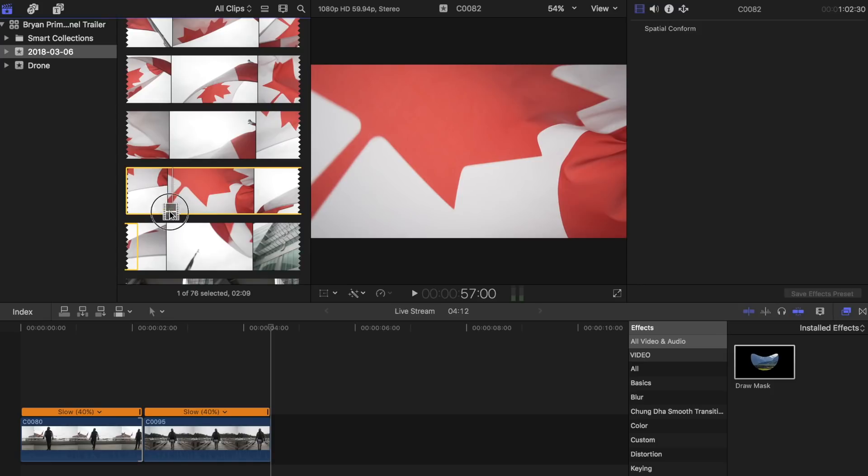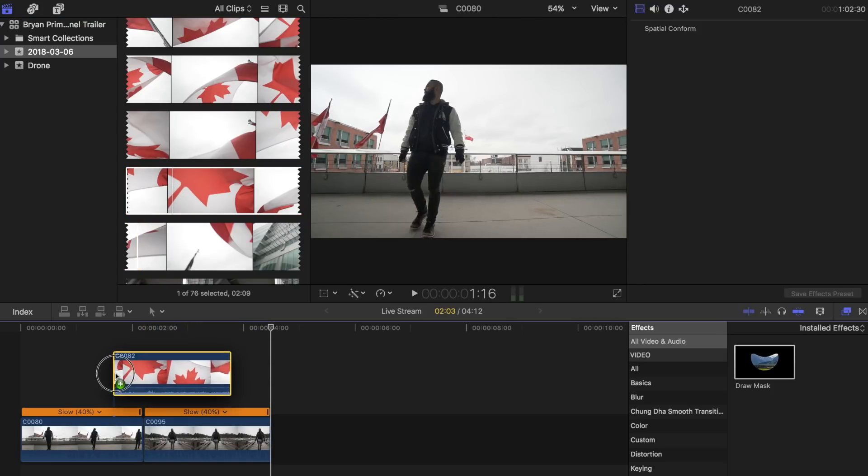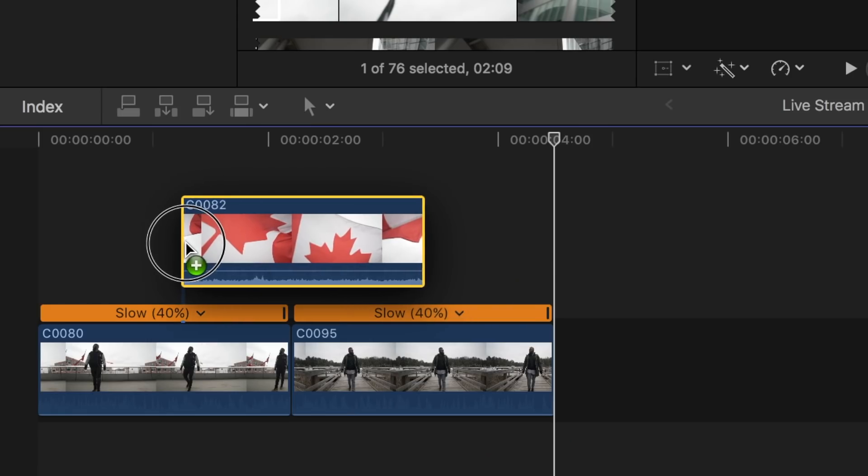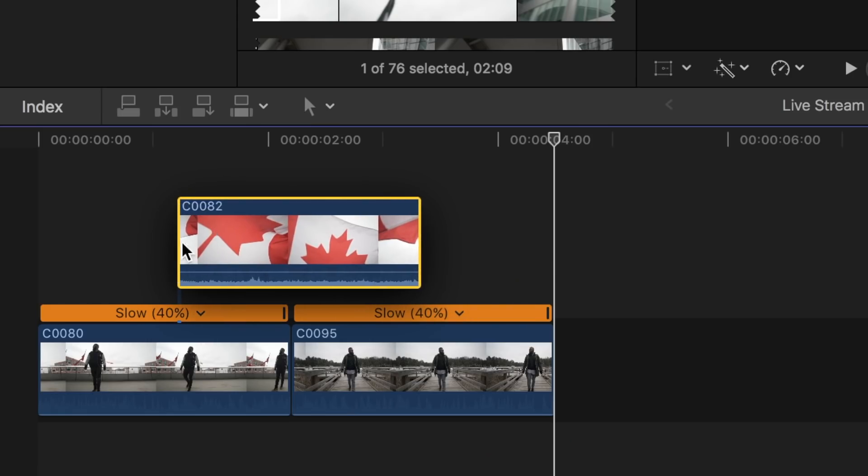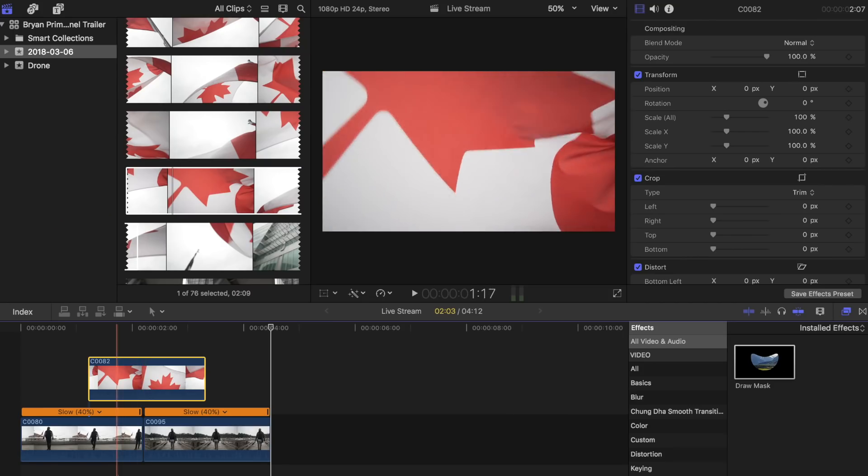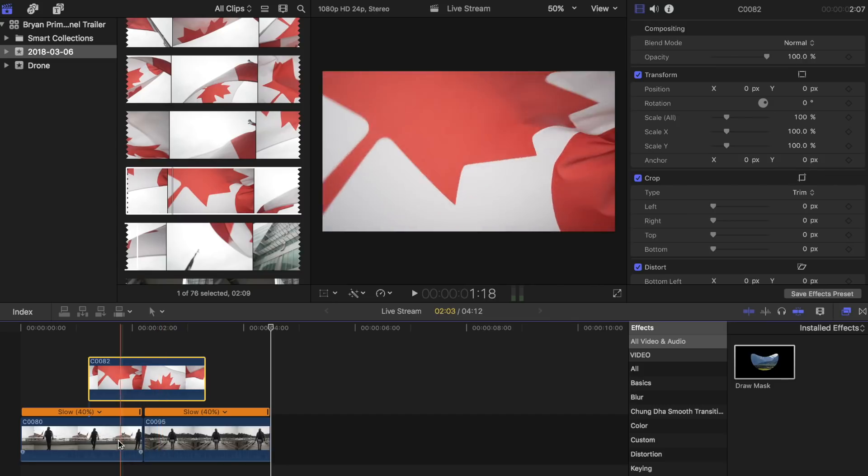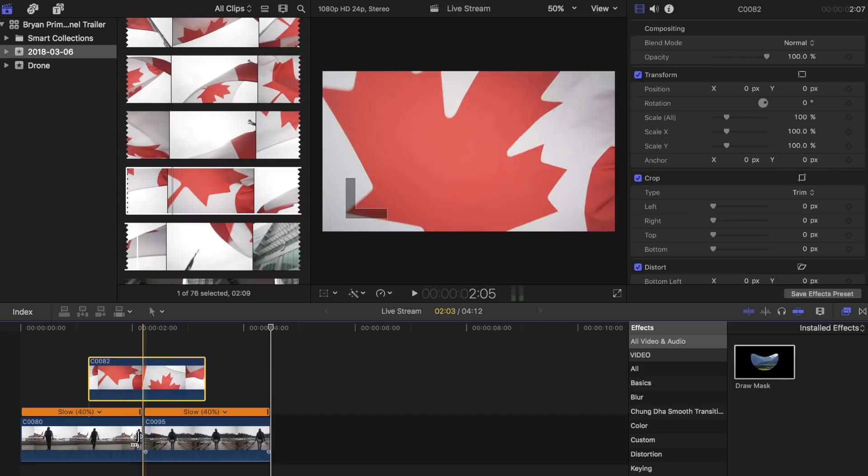I will start the transition here where you see part of the flag coming into the shot. I will then end the transition here where you see the whole flag leaving the shot. Now you will need to drag the selected clip on top of two other clips that you have chosen beforehand. Make sure to place it between the chosen clips so that it transitions from one to the other smoothly.